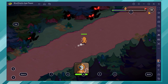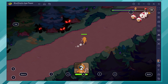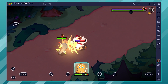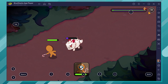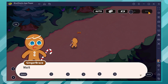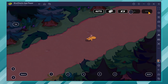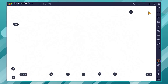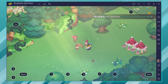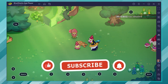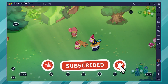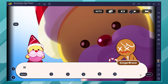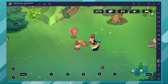And there you have it, tech enthusiasts. We've successfully brought Cookie Run Kingdom from your phone to your PC, allowing you to enjoy this sweet and strategic game on a grander scale. Now you can build your kingdom, collect rare cookies, and engage in epic battles with the comfort of your keyboard and mouse. If you found this tutorial helpful and want more tips on bringing mobile games to your PC, don't forget to like and subscribe. Until next time, happy gaming, and may your cookies always be perfectly baked.